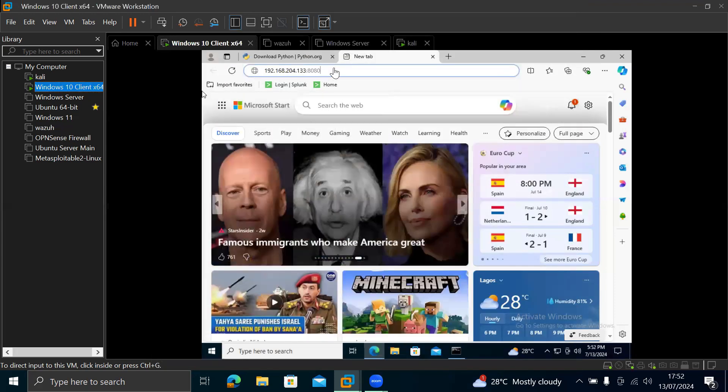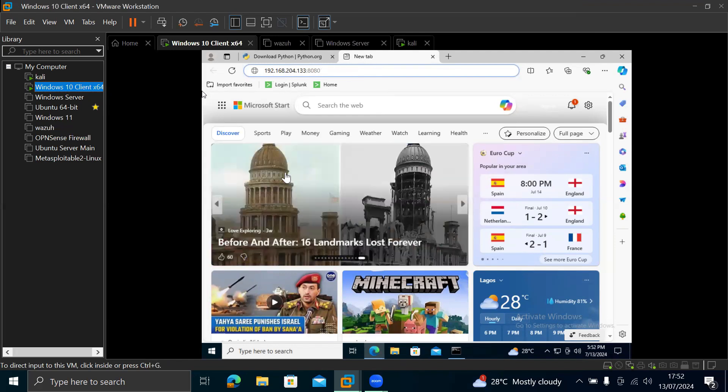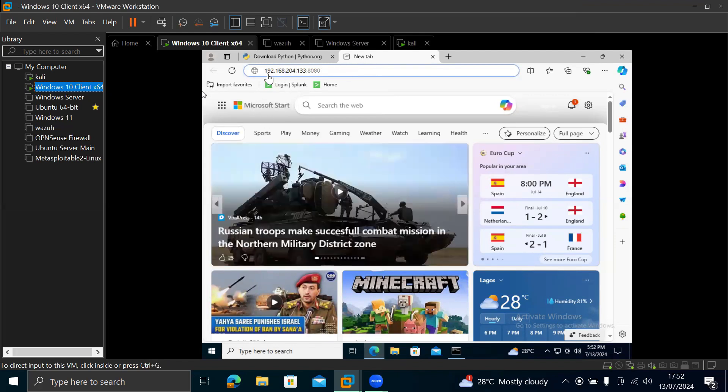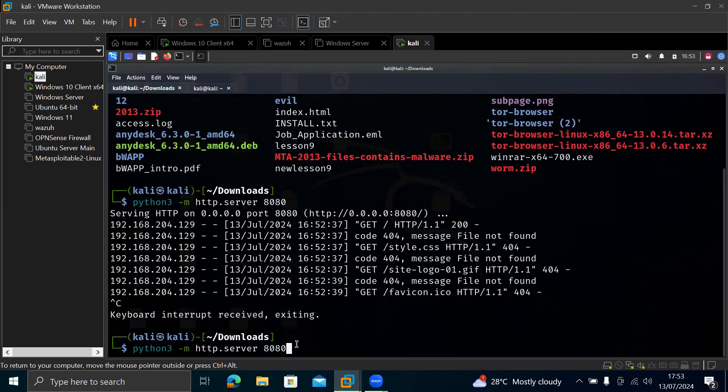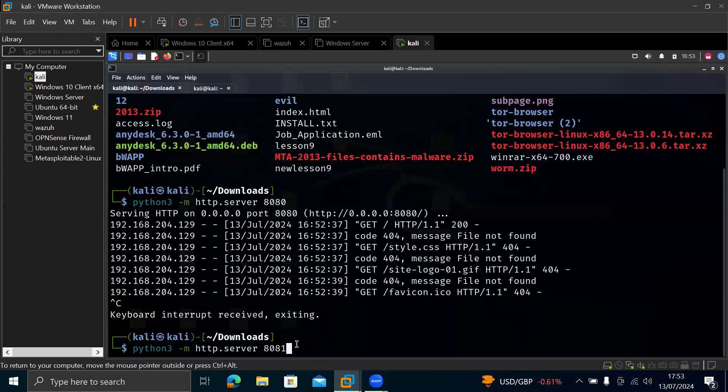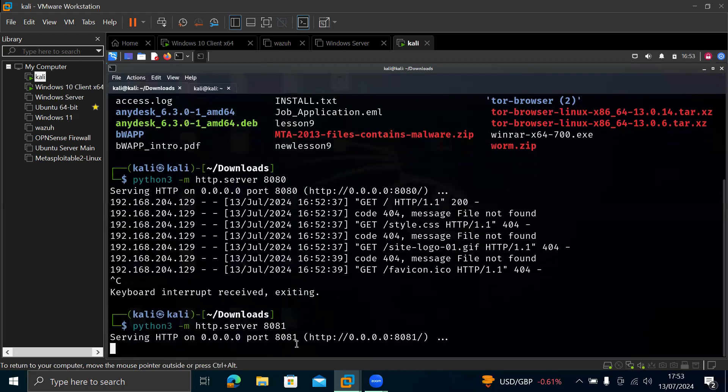So now what you type there in our Windows and our Windows browser is 192.168.204.133. Close it. Once you close it, let's run it again. Let's run the command again, but this time let's use 8081. Let's use something else because that 8080 is already being used by some other service.